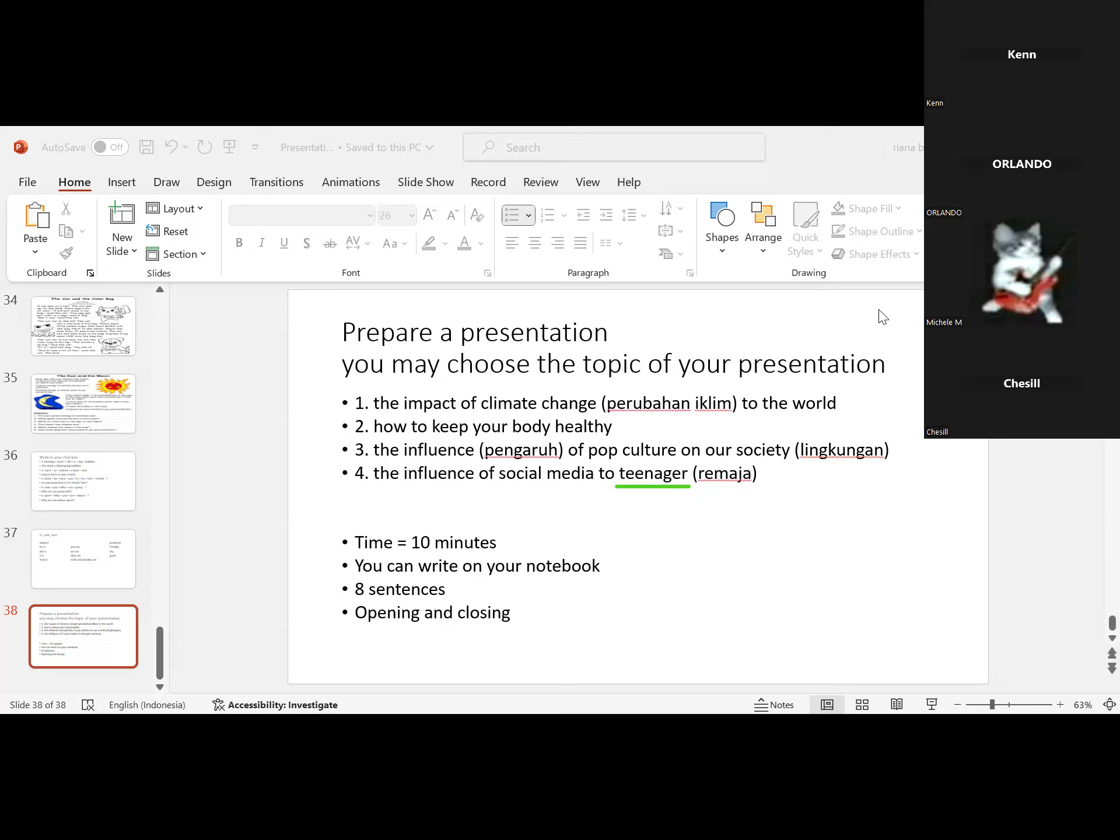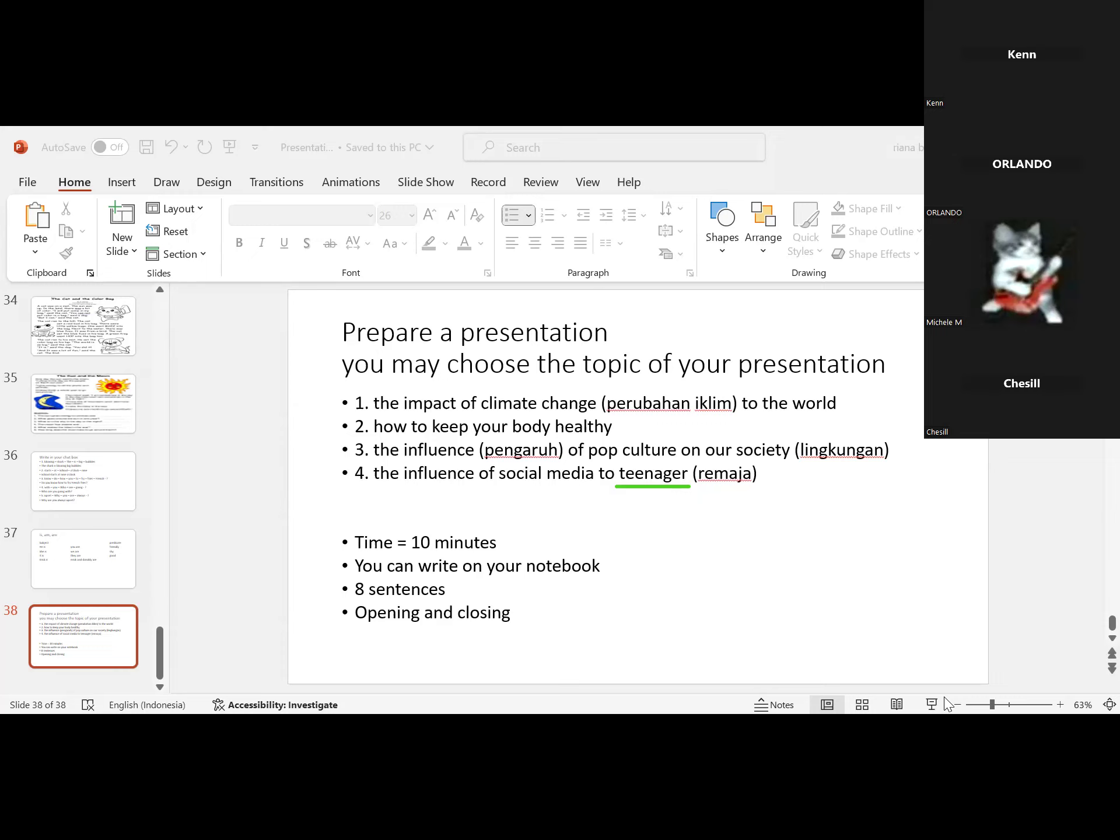Sixth, protect yourself from the sun. It's good for our body. And the last, don't smoke. After everything is done, you will definitely be healthy.